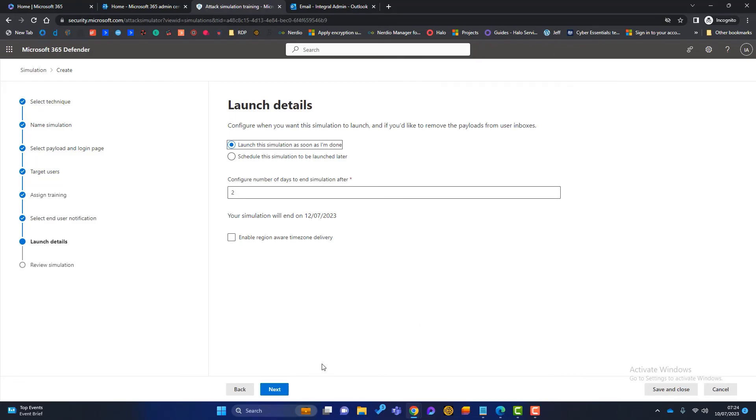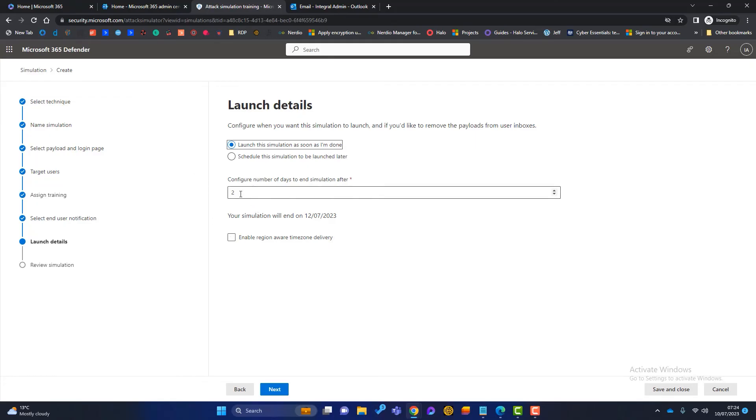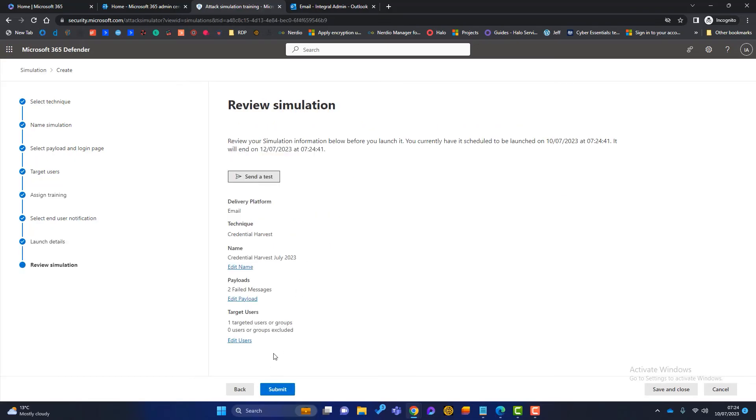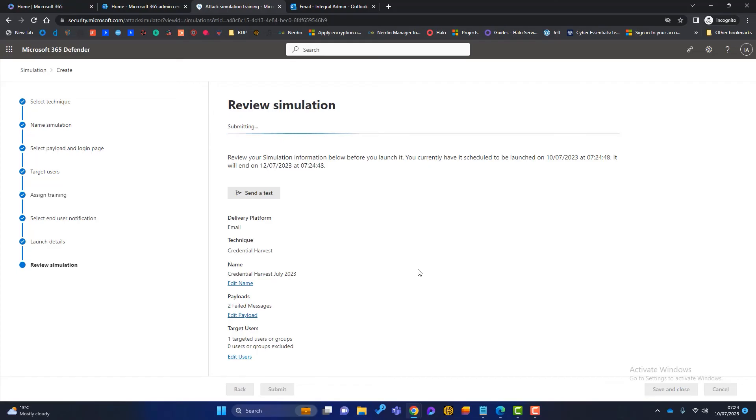And then we've got the launch details. So when do we want to launch this simulation? We can launch it straight away. But maybe you're setting these simulations up for further down the line every Monday or something like that. So you can click on schedule this simulation to be launched after. And then how long will this simulation go on for? How many days? You can choose that there. And a nice little option, you can enable region aware time zone delivery. So if you've got offices around the world, you can send these simulations in line with their time zones. Then click on next. And again, at the end here, we can send a test just so we're happy with it. Or we can submit it and that simulation will be configured.